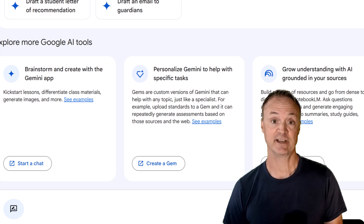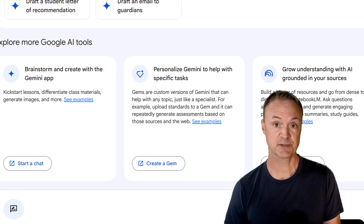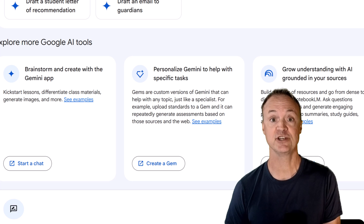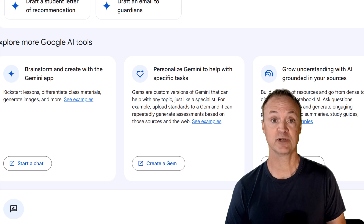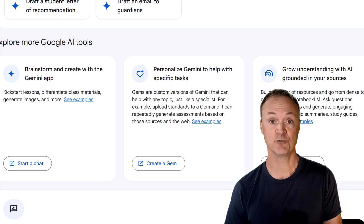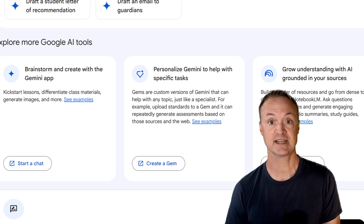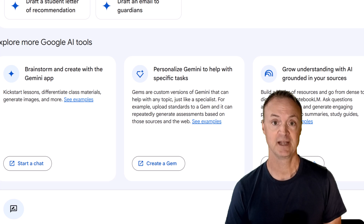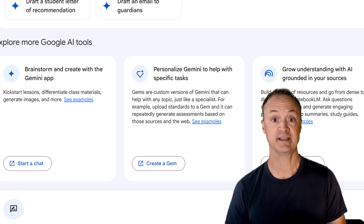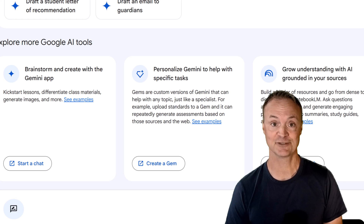Gemini is already available in Google Classroom. If your school uses Workspace for Education, you can try it out today — no extra setup needed. If you want a full breakdown of Notebook LM for students or how to create custom gems, hit that subscribe button — I'll have walkthroughs coming soon. Let me know in the comments how you're planning to use Gemini in your classroom.